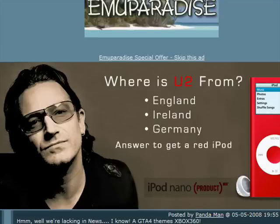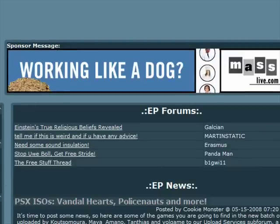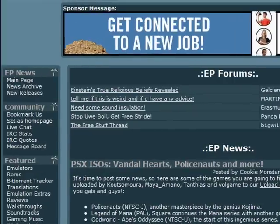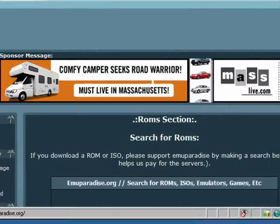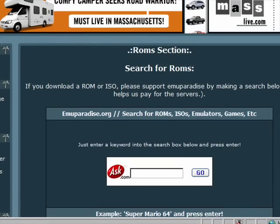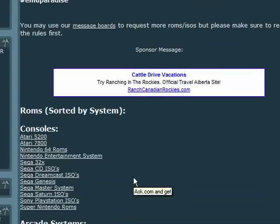It has some pop-ups — you can just skip the ad. Alright, scroll down a bit. Underneath Featured, there's ROMs. Click that. Then scroll down a bit more. Underneath Consoles, the third one down is Nintendo 64 ROMs.